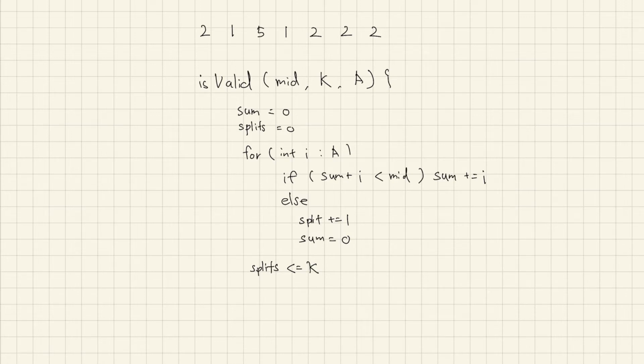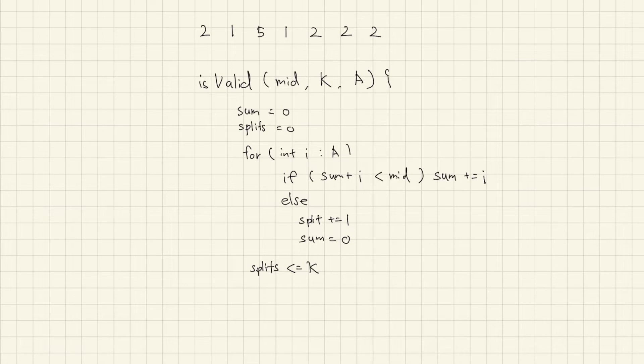Or else, it means it can be split, so we need to find bigger answer because request of question is to find largest possible answer.